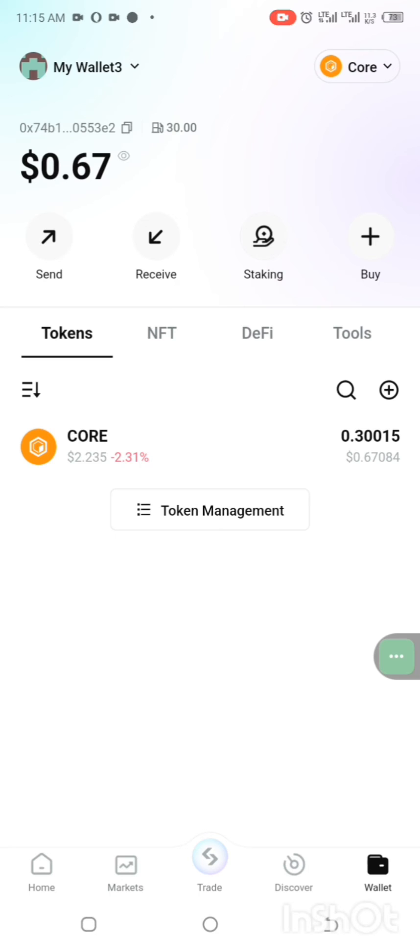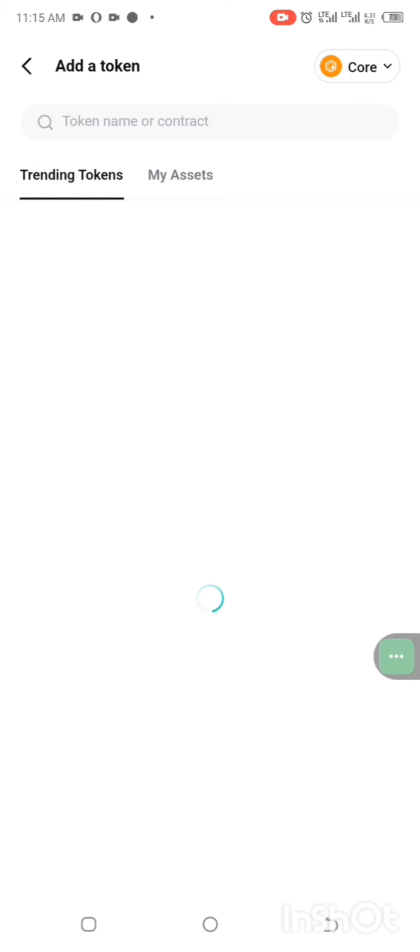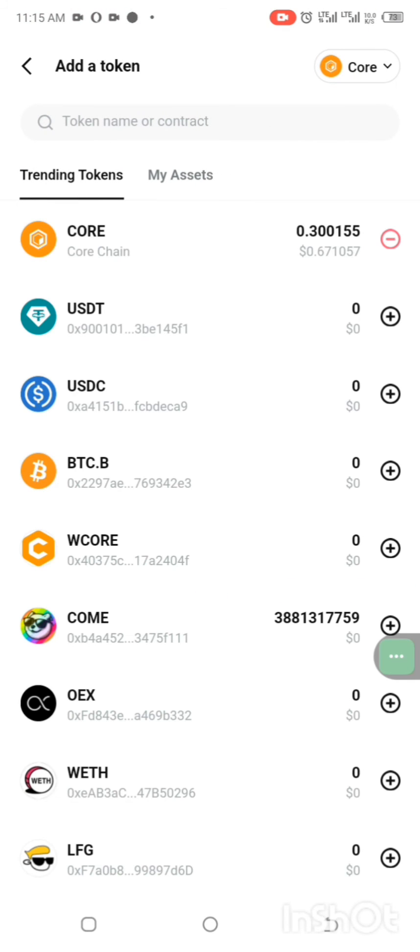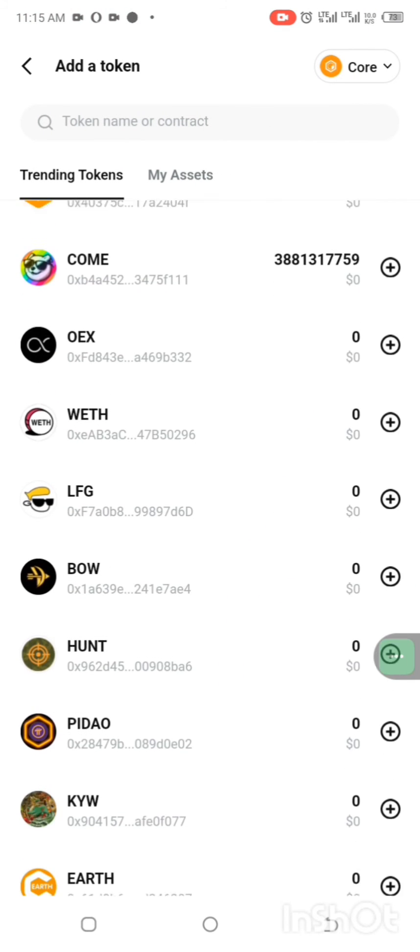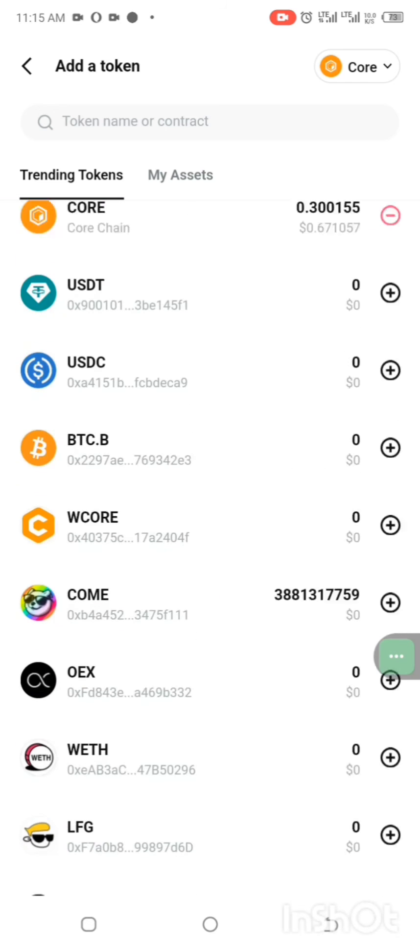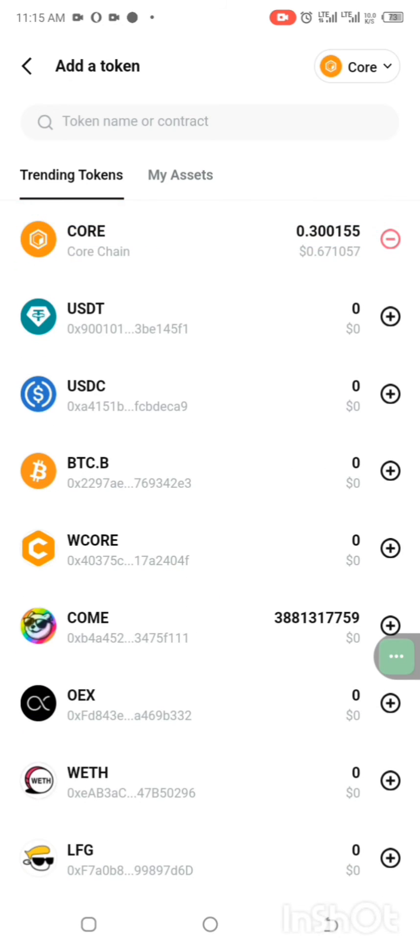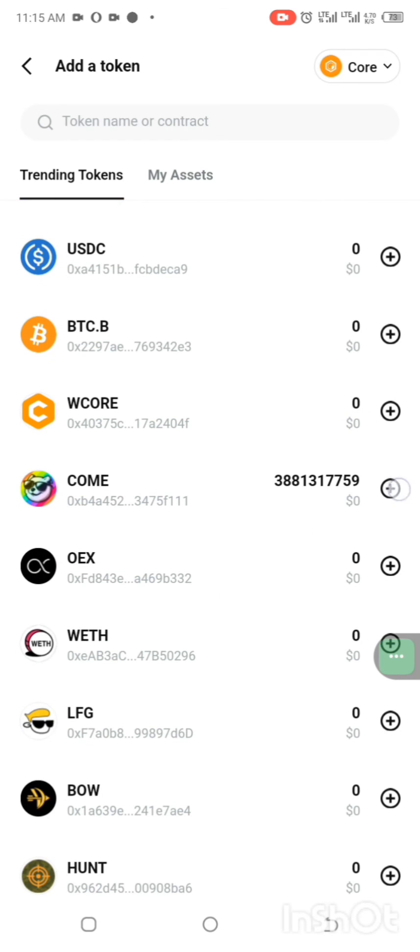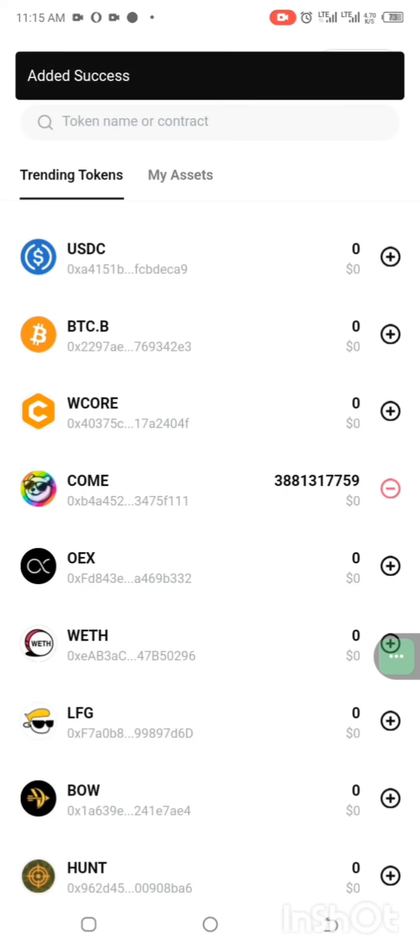So you can add other core tokens by clicking on token management. All tokens under core blockchain, you can see them. Let me add this, click on the plus.